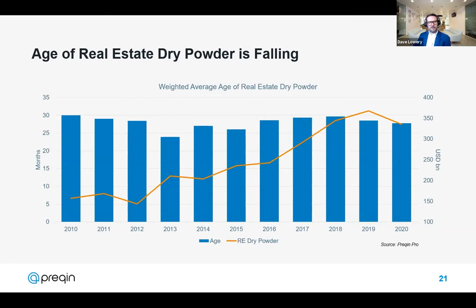Turning to dry powder and its age in the real estate asset class, it's clear that it hasn't been subject to huge variability in recent years despite the amount of dry powder itself increasing significantly, particularly compared to 2012 and 2013. This points to a steady deployment of capital as it's raised. When we look at where this dry powder will be deployed, top sectors such as industrial are still performing well. We're seeing a big increase in built-to-suit developments, and portfolio deals are also proving particularly attractive.